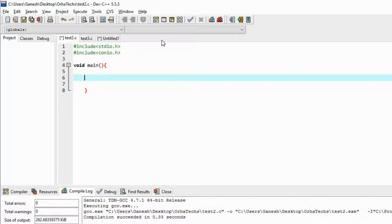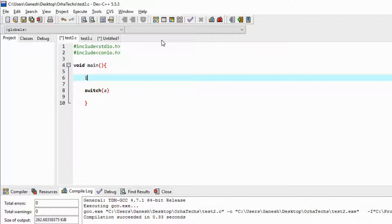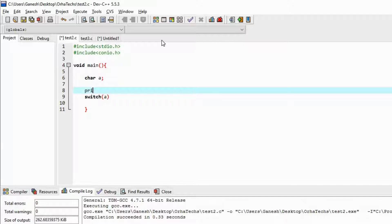I am going to tell you how to design the program. The syntax is: switch, and you need to give some variable inside the brackets. So I am going to use the variable 'a'. I will declare 'a' as a character — char a. So I declared the variable and I am going to give the choice to the user.